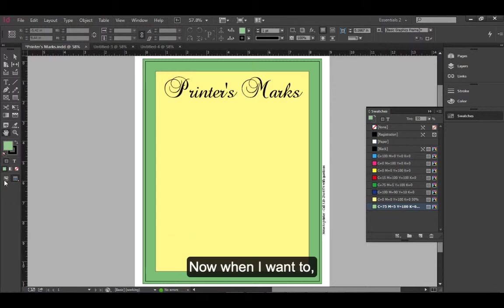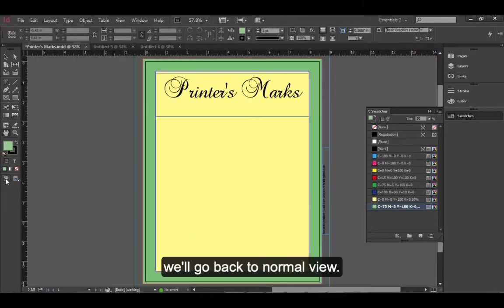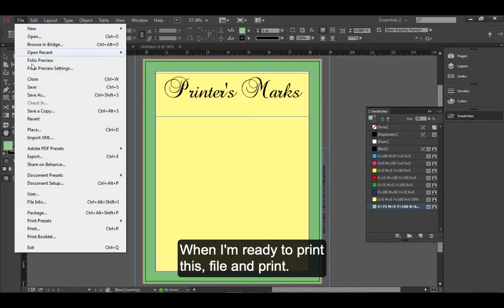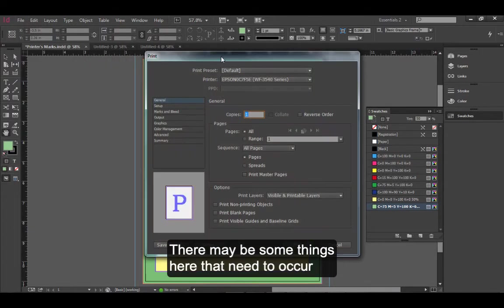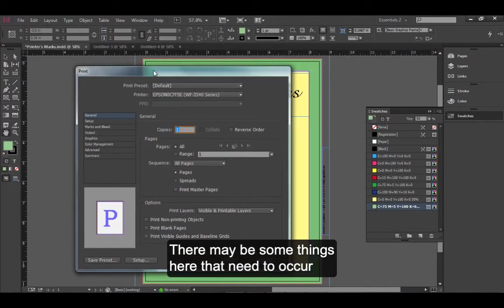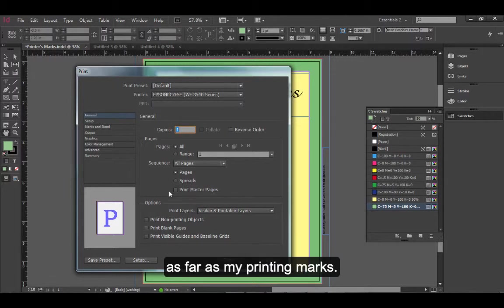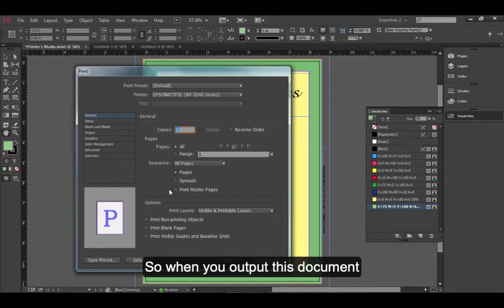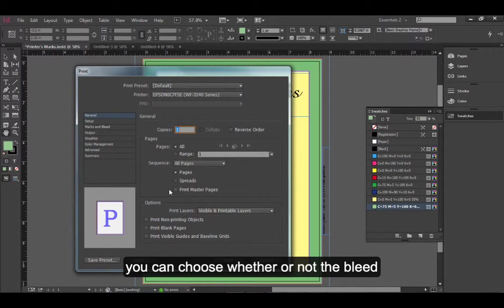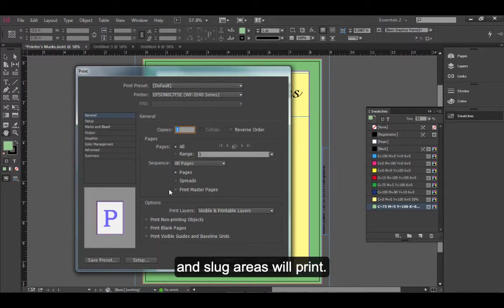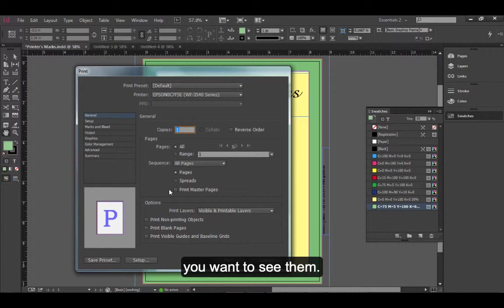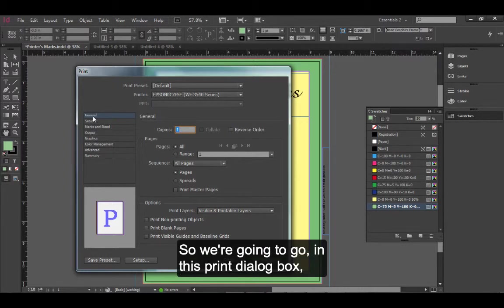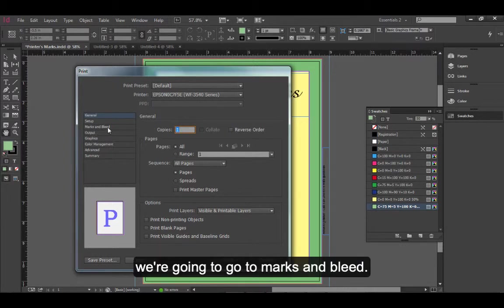Now, when I'm ready to print this file and print, there may be some things here that need to occur as far as my printing marks. When you output this document, you can choose whether or not the bleed and slug areas will print. Sometimes, when you're doing a proof, you want to see them. So, we're going to go in this print dialog box. We're going to go to marks and bleed.